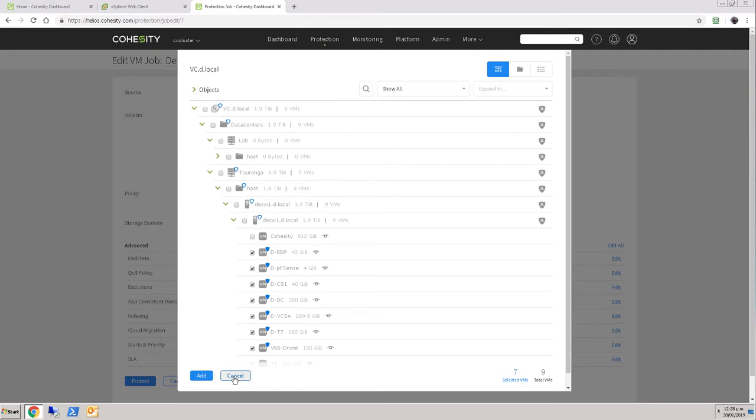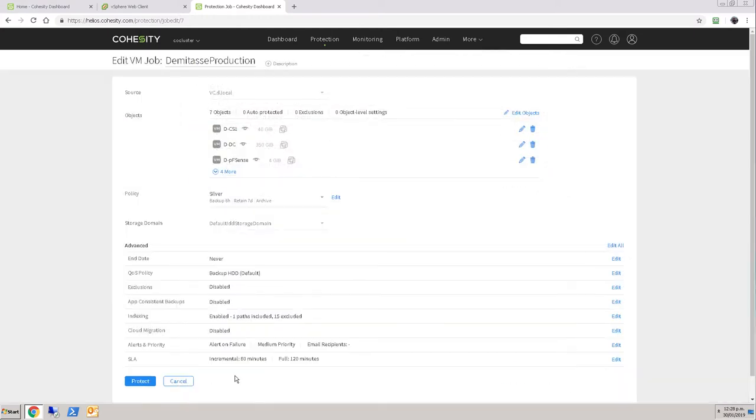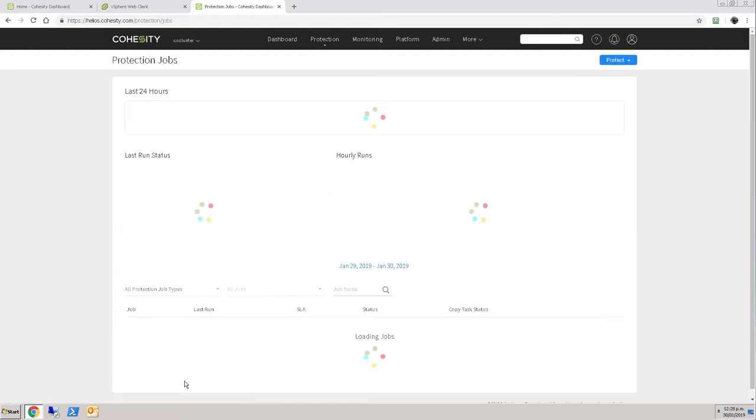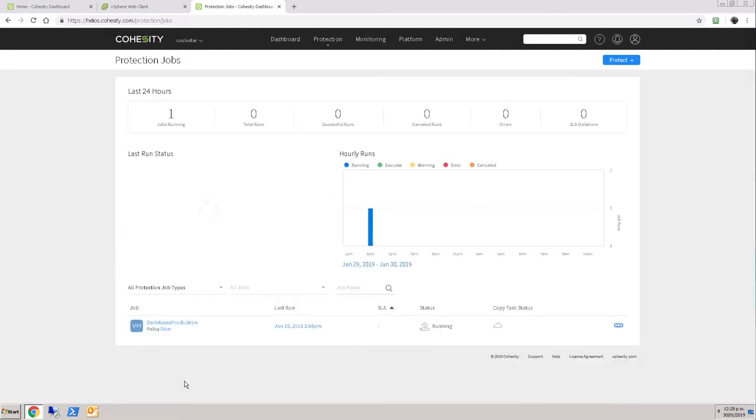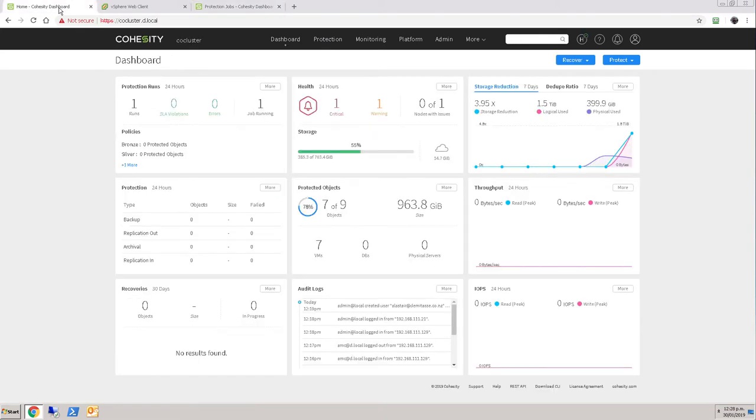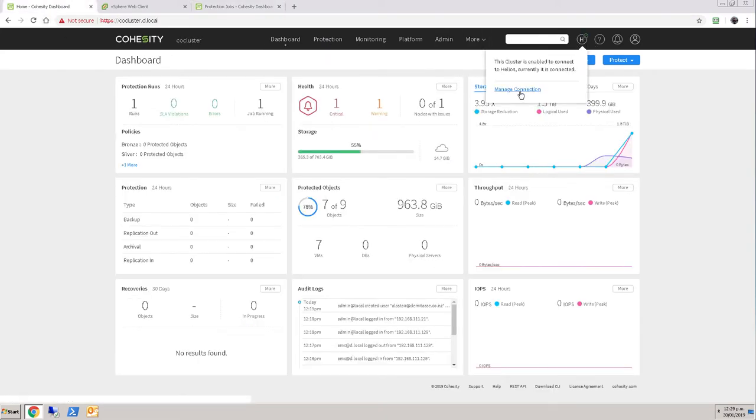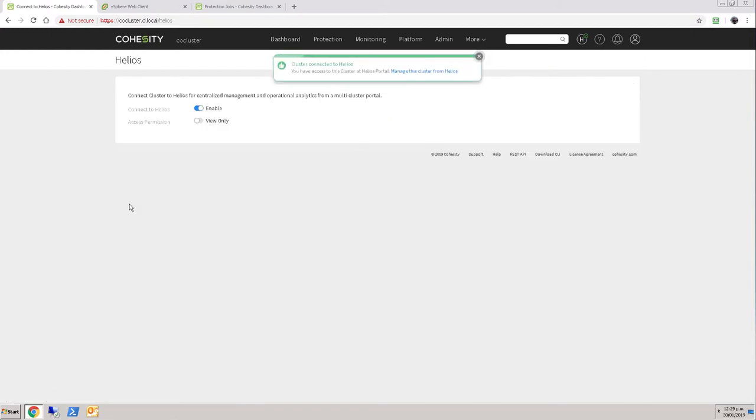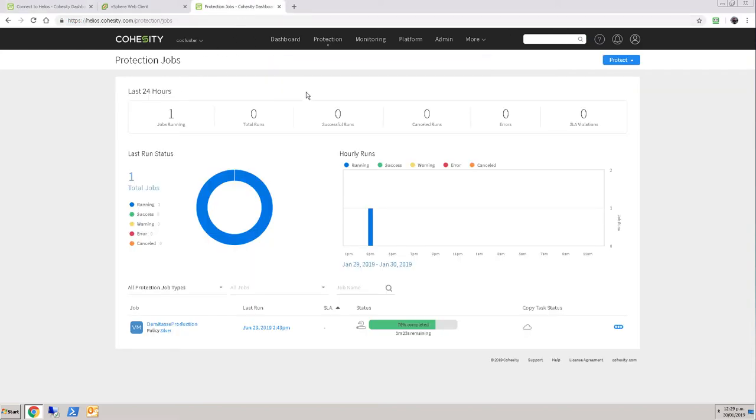But I could equally easily come in here and make changes because I did allow read write access from my cluster. If you remember back here in the cluster when I was in that Helios manage connection, I didn't turn on the view only option, I did leave it as read write. So all of the management can be completed through the Helios portal.